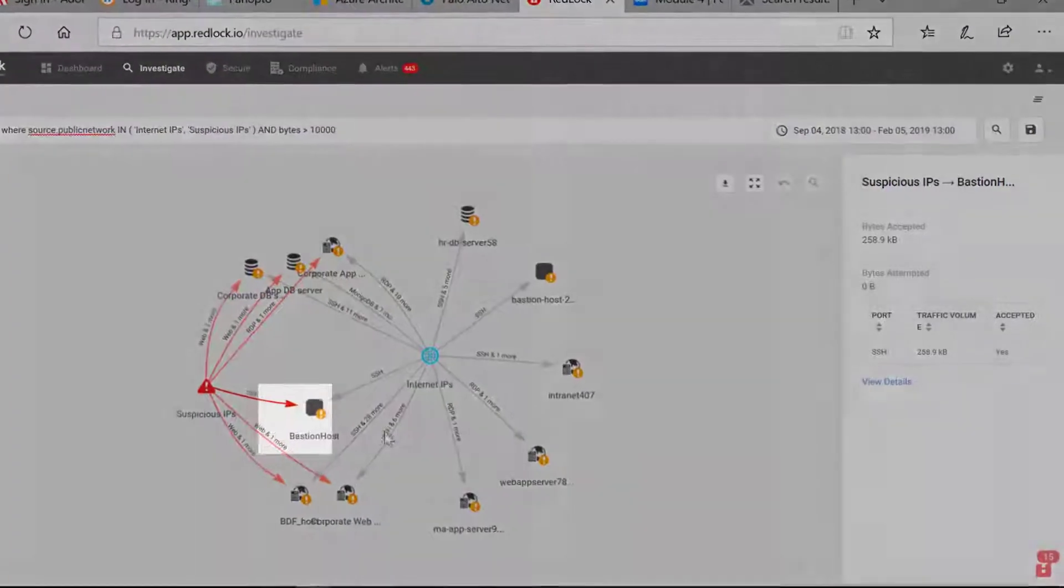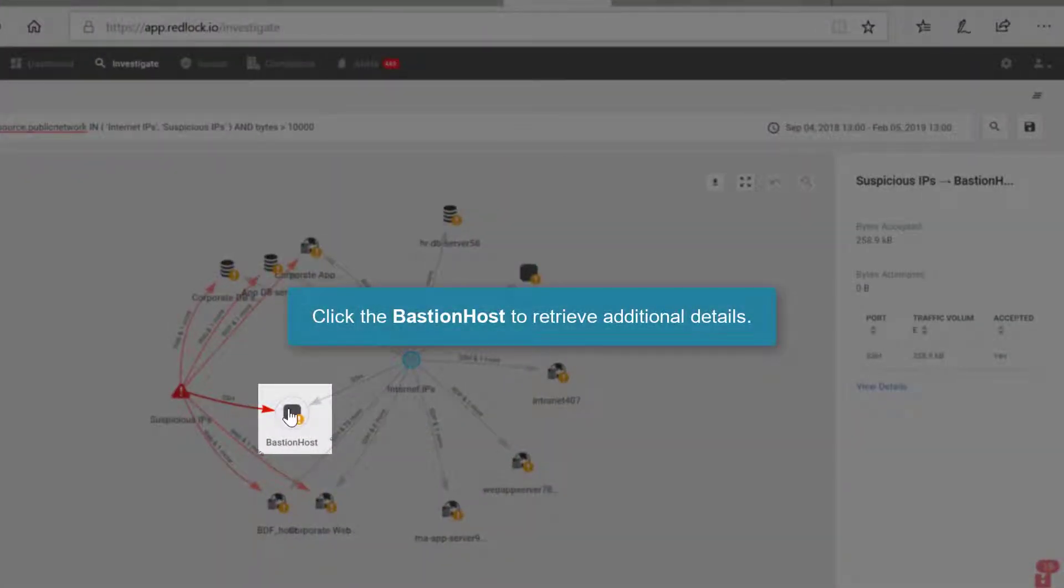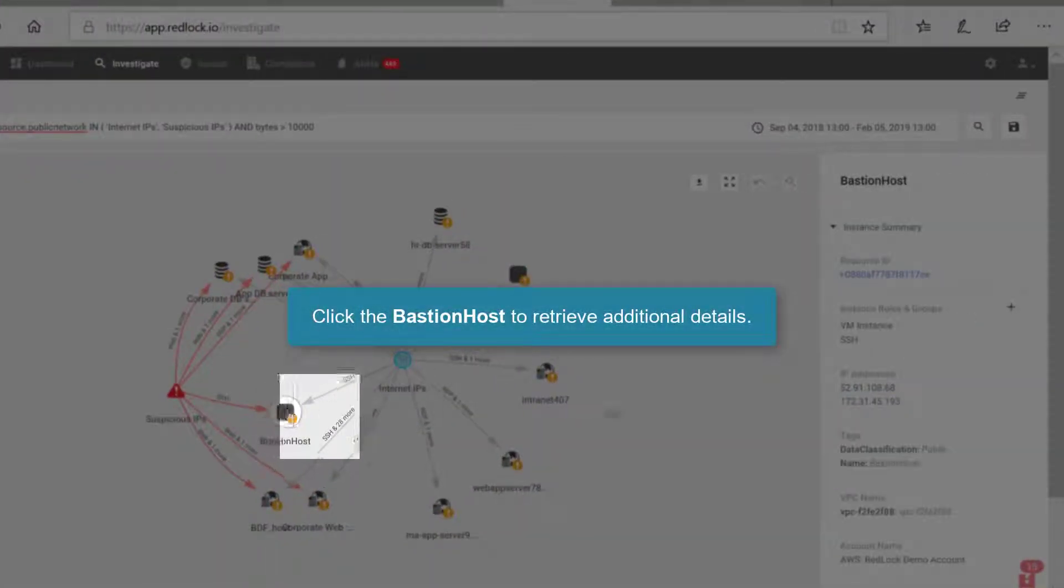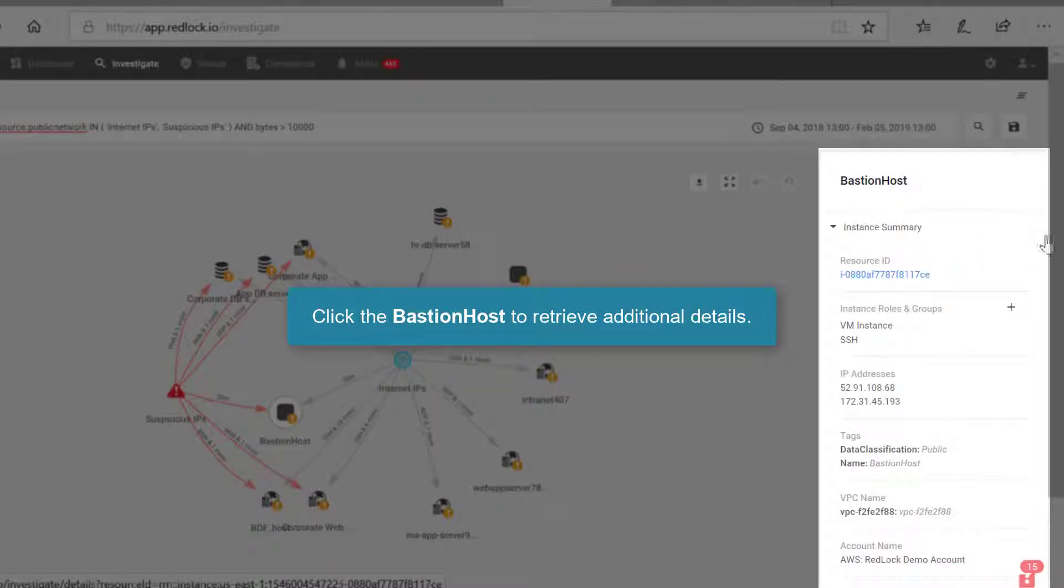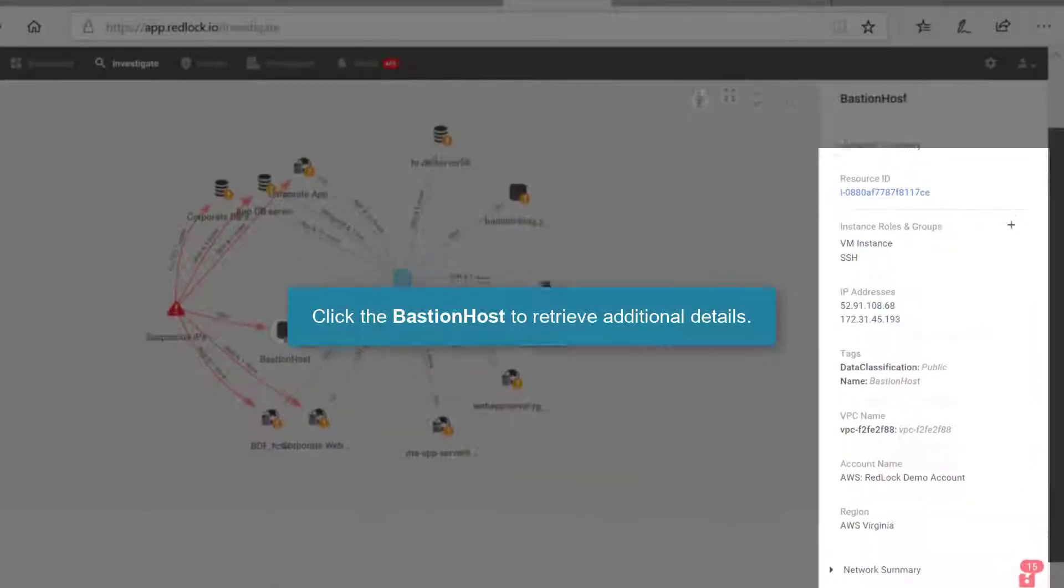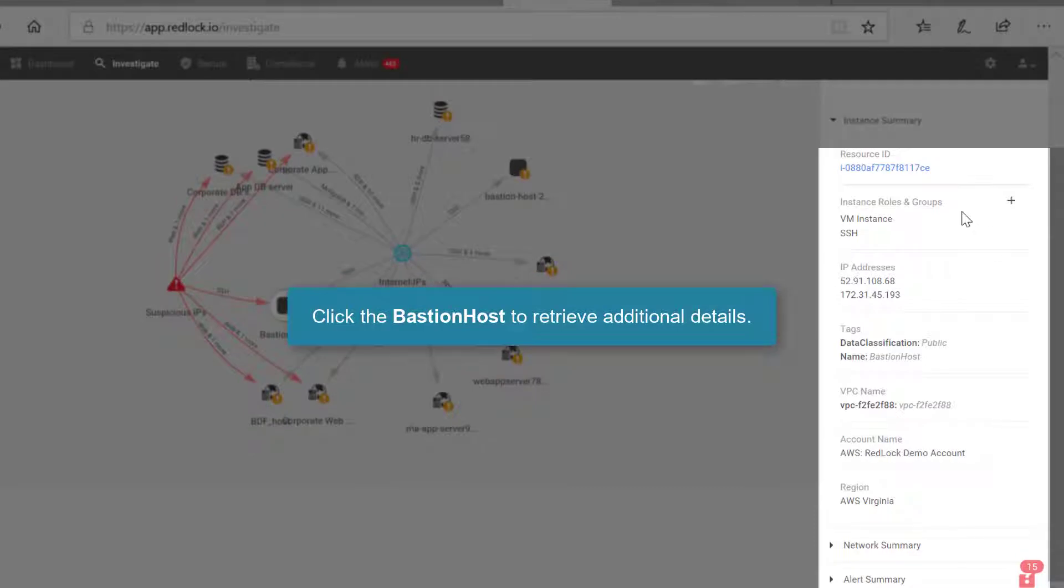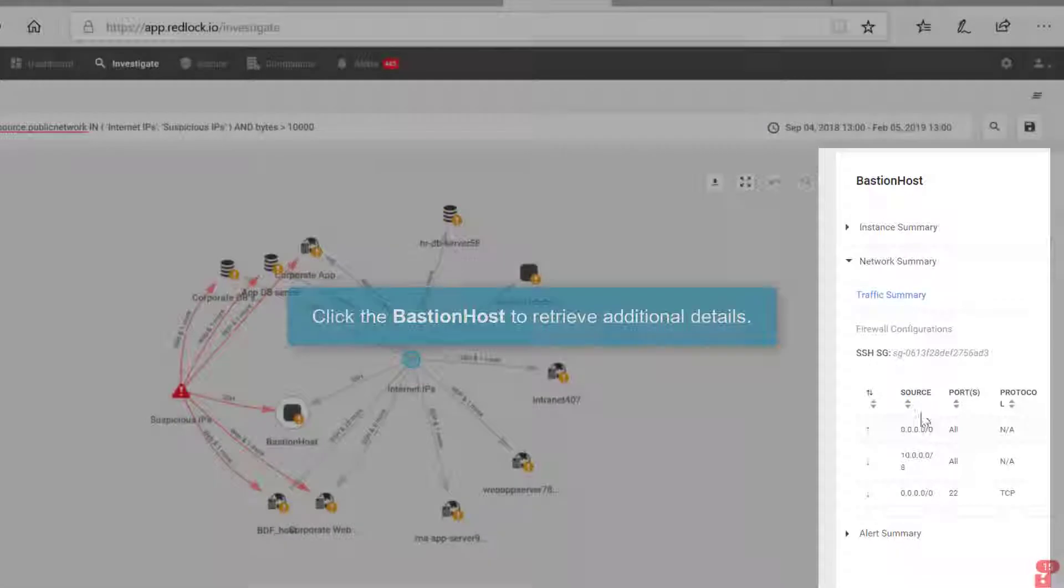I can click on the Bastion host itself. And within the details panel, I get the resource ID, complete instance summary, IP addresses of that host. I can get an additional network summary.